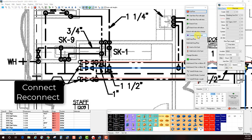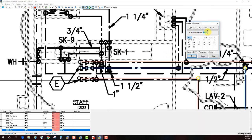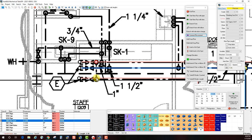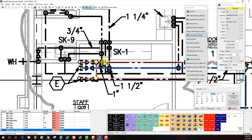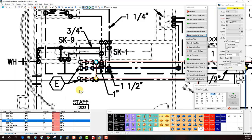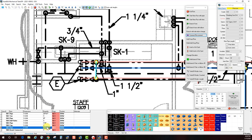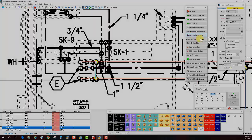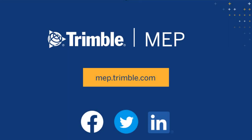The Connect Reconnect command is used when a pipe needs to connect from one pipe to another. In this scenario, I need to connect the inch and a quarter hot water recirculation to the inch and a quarter hot water line. Using Connect Reconnect, I verify the size — inch and a quarter — click OK, then click from one pipe to the other. It inserted a T in one line, a T in the other line, and a length of pipe between them — in this case two feet one inch. We hope you enjoyed this video — see what's next in our product tips playlist or visit mep.trimble.com.